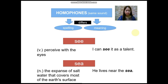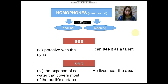Now let's have homophones. Homophones, just like homonyms, consist of two morphemes. The first one is 'homo,' which means 'same,' and the other one is 'phone,' which means 'sound.' Meaning to say, homophones are words with the same sound, or words that are pronounced the same, but differ in spelling and in meaning.